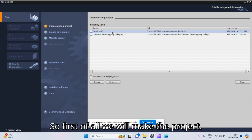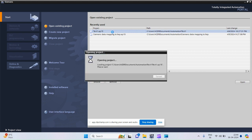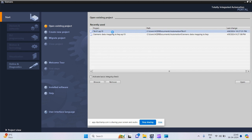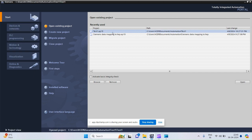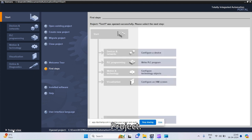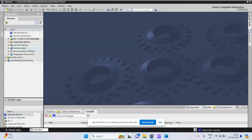First of all we will make the project. After that we will go to the project view. I have configured my CPU; its name is CPU-1214C-AC-DC. Now we will write the program.